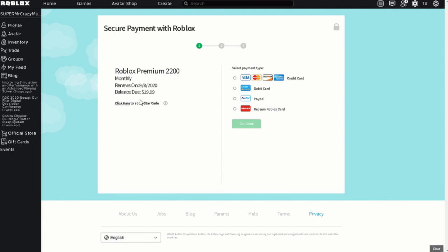You click over here. Click here to add a star code. And over here you can add Dennis Daily or anybody you want really. And just press add.